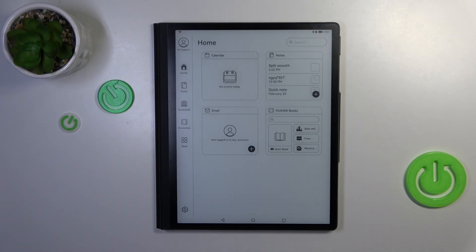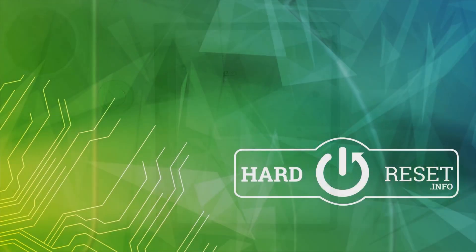That's all — this is how to enable the developer options on your Huawei MatePad Paper. Thank you so much for watching. I hope this video was helpful, and if it was, please hit the subscribe button and leave a thumbs up.